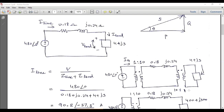The voltage is stepped up 10 times before the transmission line, then stepped down by the second transformer with a ratio of 10:1, so the same voltage appears at the load as before the transmission system. The purpose of stepping up the voltage is to step down the current, which reduces line losses and requires less copper for the transmission conductors since a smaller cross-section is sufficient.